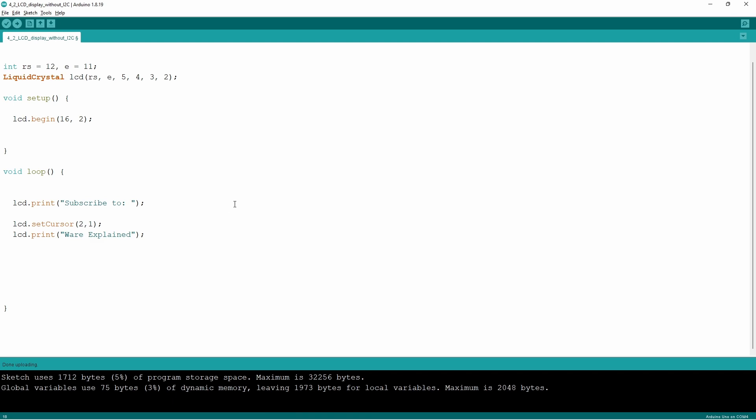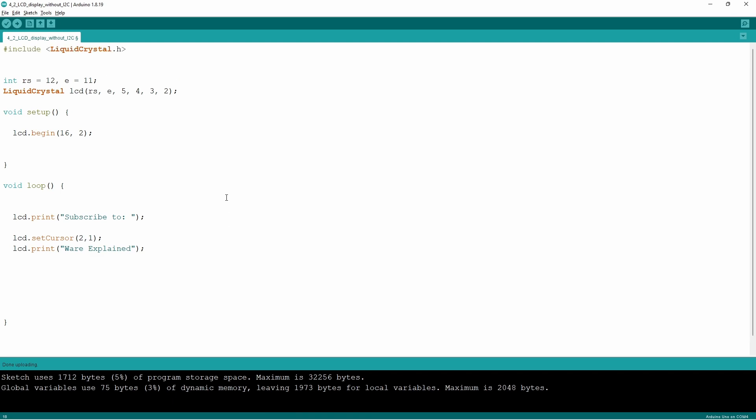For this reason we do have to include the library that we refer the structure of our commands from. Now to add libraries you do have to use a specific command that begins with hashtag include angled brackets and the name of the library dot h.